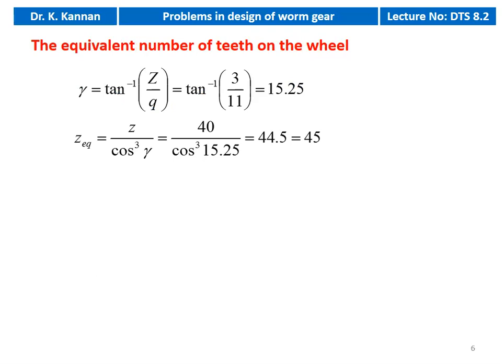Then we calculate the equivalent number of teeth on the wheel. First we calculate the lead angle: γ = tan⁻¹(Z/Q) = tan⁻¹(3/11) = 15.25°. The equivalent number of teeth: Ze = z / cos³γ = 40 / cos³(15.25°) = 44.5, which we round up to 45.